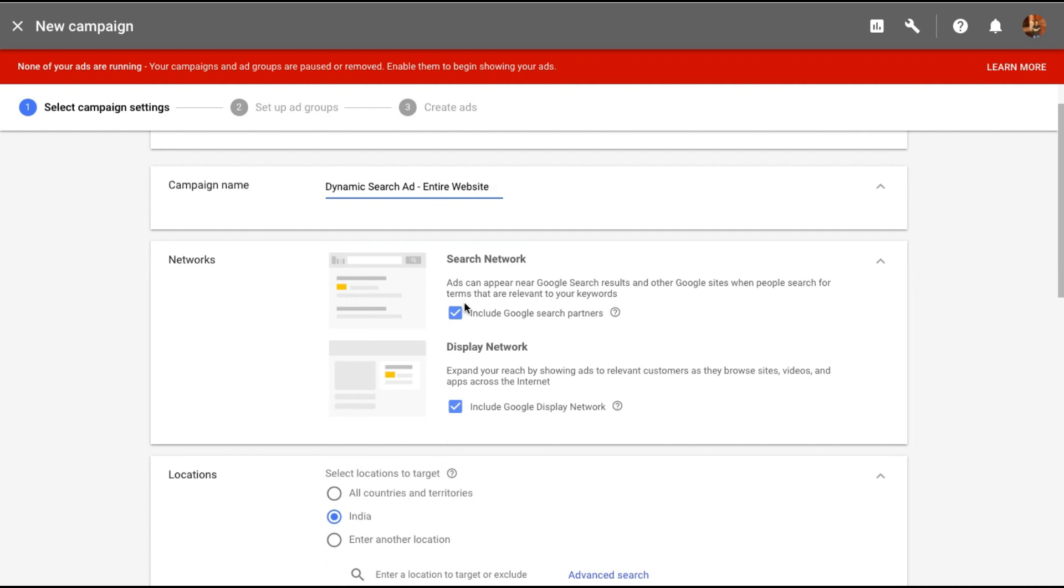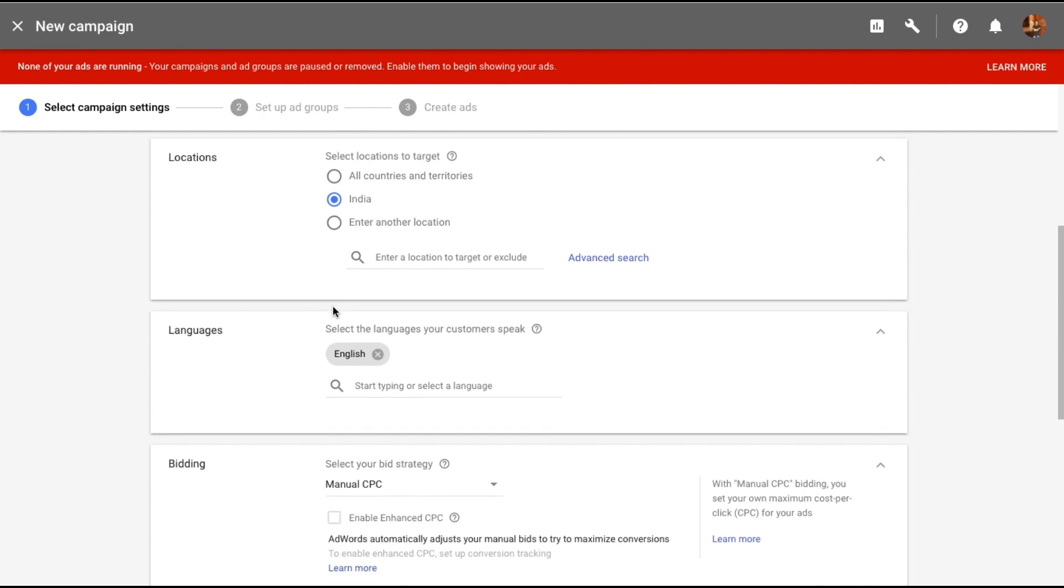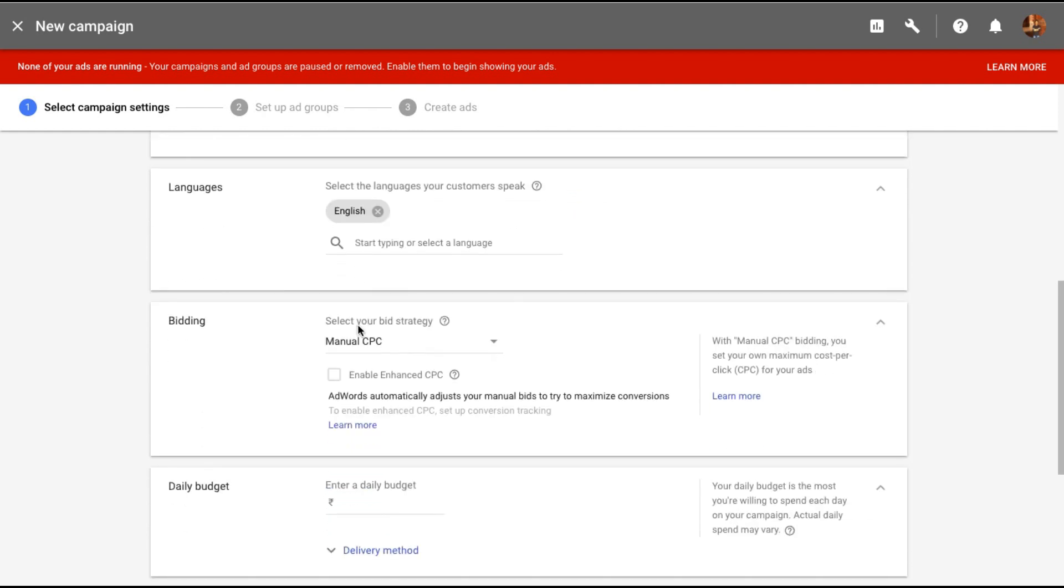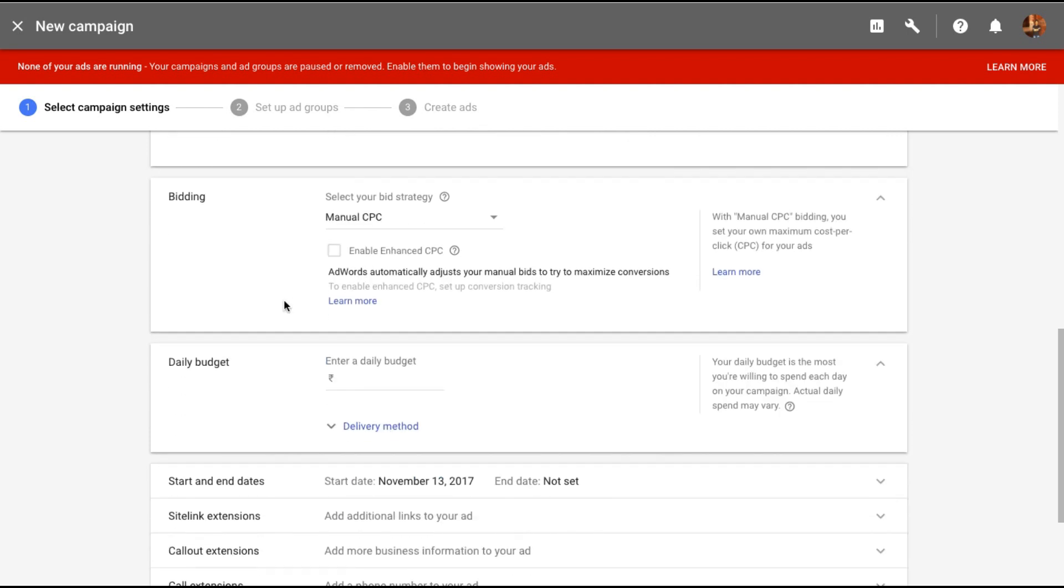Dynamic search ads will work only with the search network so I'll remove the display. We can select the locations so I'm going to let the location be India. The language will be English as my website works in English.